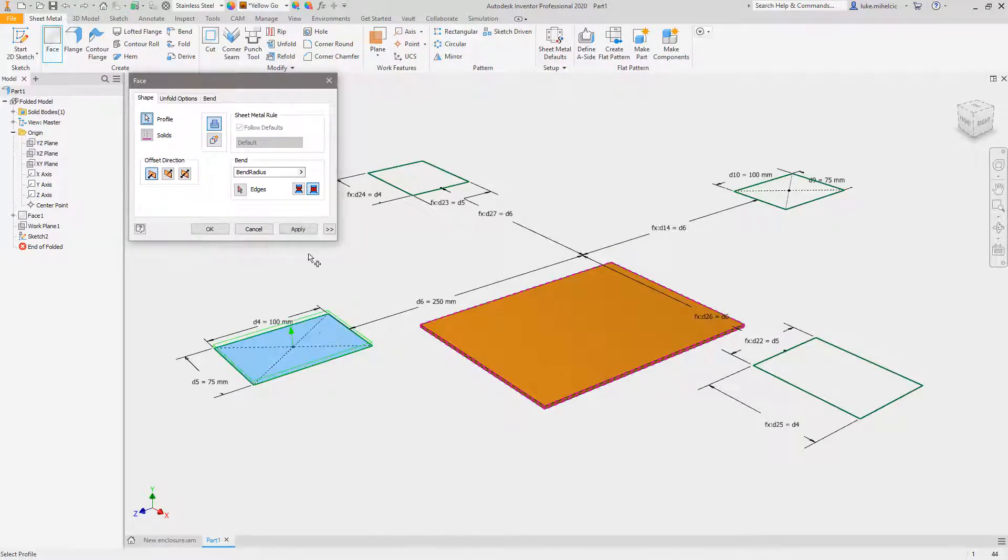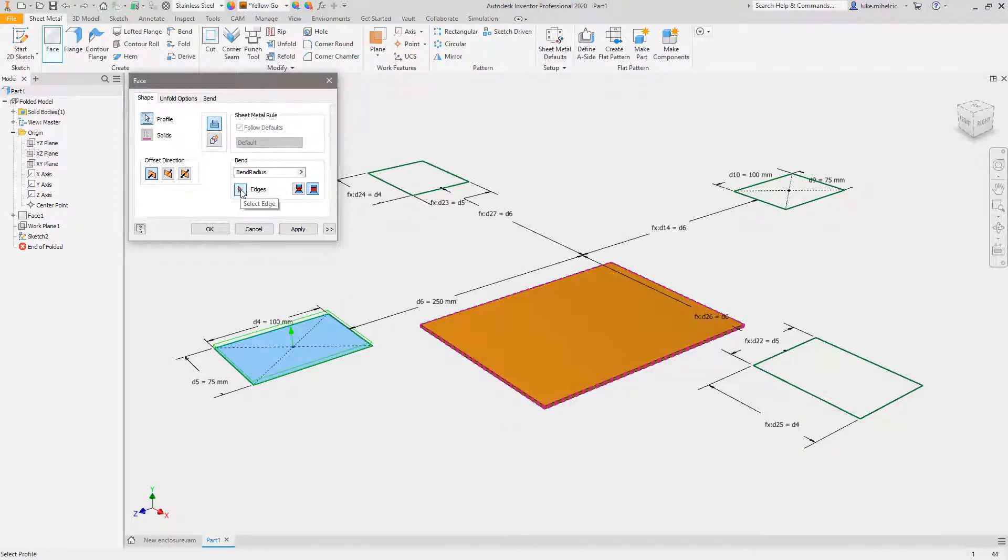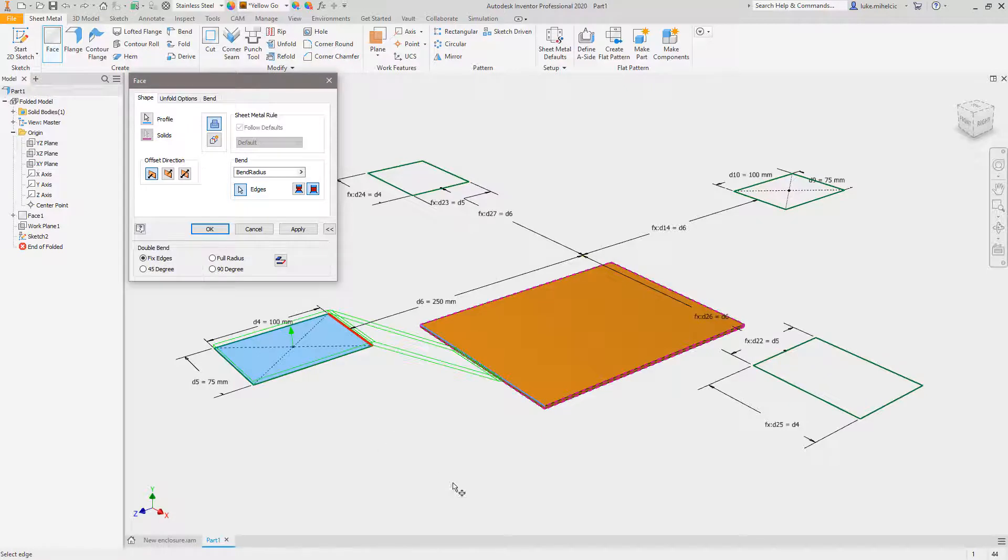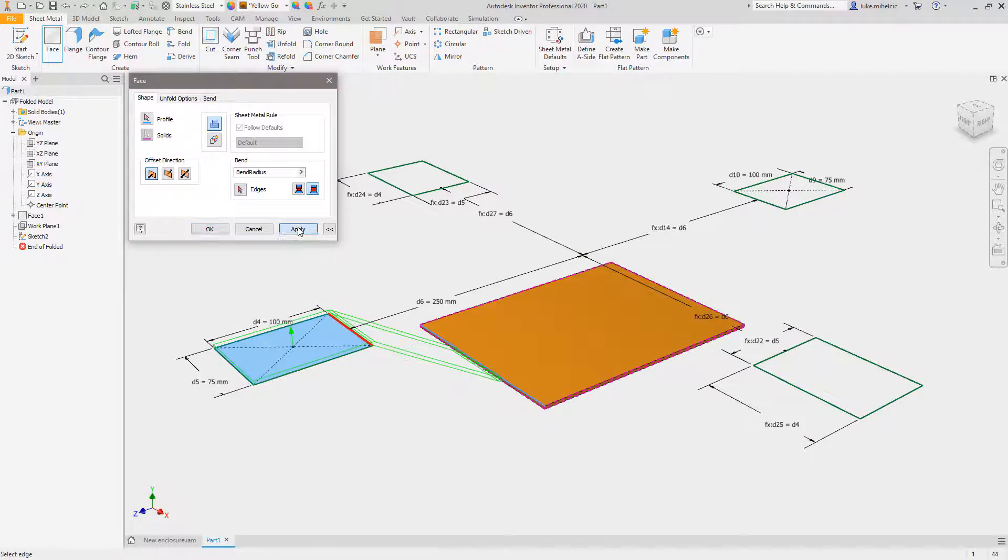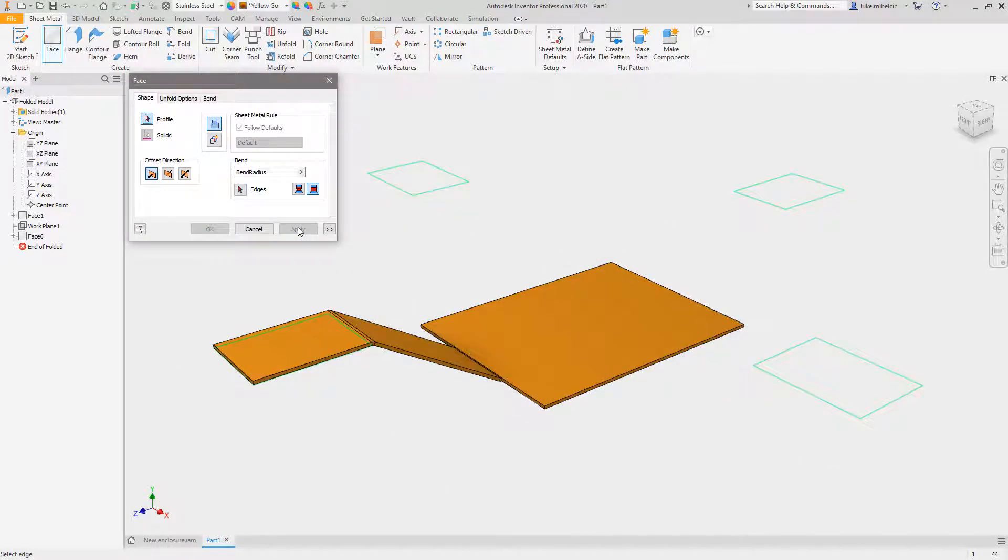But did you know that you can actually create bends during the creation of the face? I can pick the face, go to my edges for the bend. I always wondered why this was here - maybe you wondered the same. I can pick that edge and create the exact same piece of geometry with fewer clicks and fewer features inside of my browser.